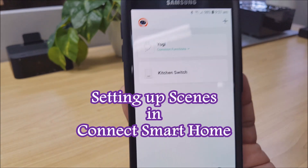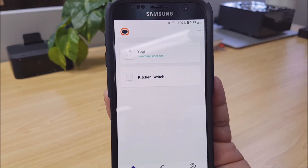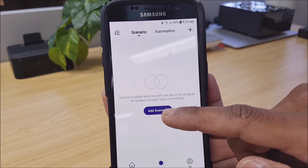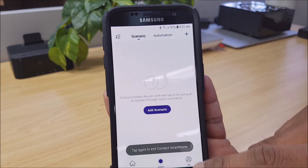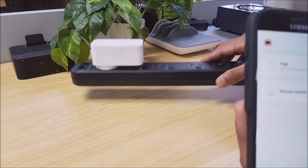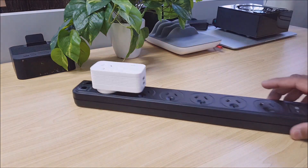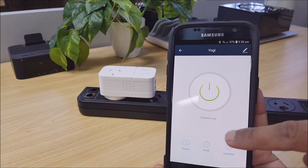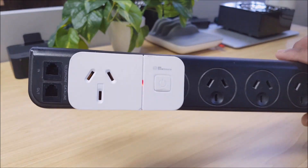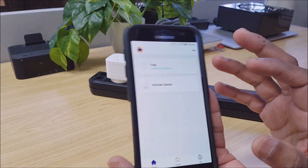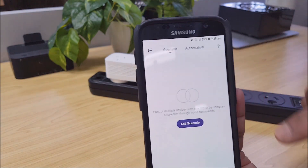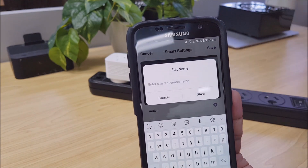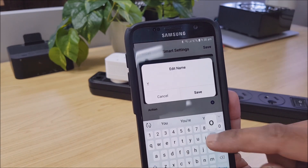What you want to do is set up what we call scenes or automations. To set up a scene or an automation, go to 'Smart' and then select 'Add a scenario.' Now this device — 'Yogi' — is the little smart switch I have here. As you can see, it's got a blue light that's currently on. If I go into that and select 'Socket is on' and turn it off, you'll see the blue light has gone to red. What we want to do now is enable voice control, so we go to 'Smart' and back to 'Add a scenario.' We want to give this command a name, so we'll call it 'Yogi on.'